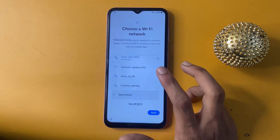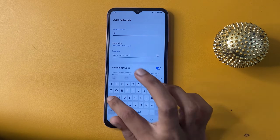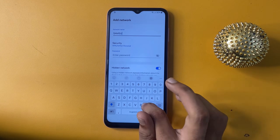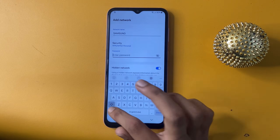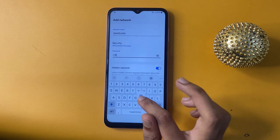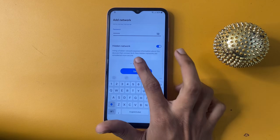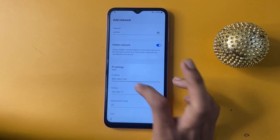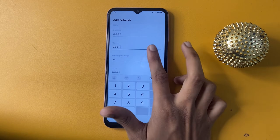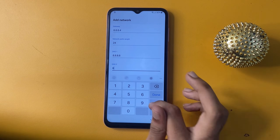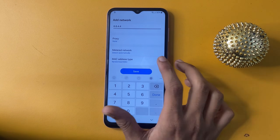Now go to the Add Network option and write 'Samsung FRP bypass'. Then go to View More, open IP settings and static settings, enter 8.8.8.8 for DNS, change the gateway, and change your DNS to 8.8.4.4. Now go to the Save option.